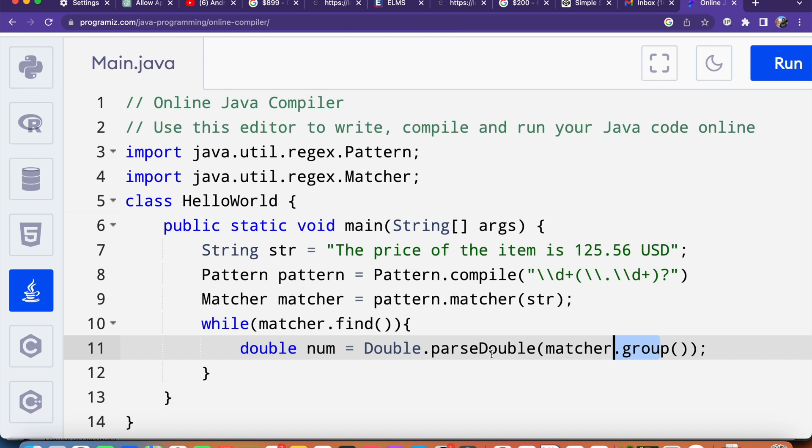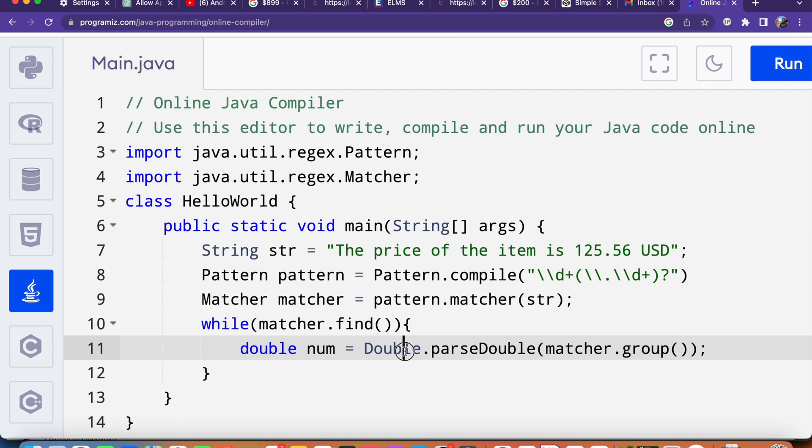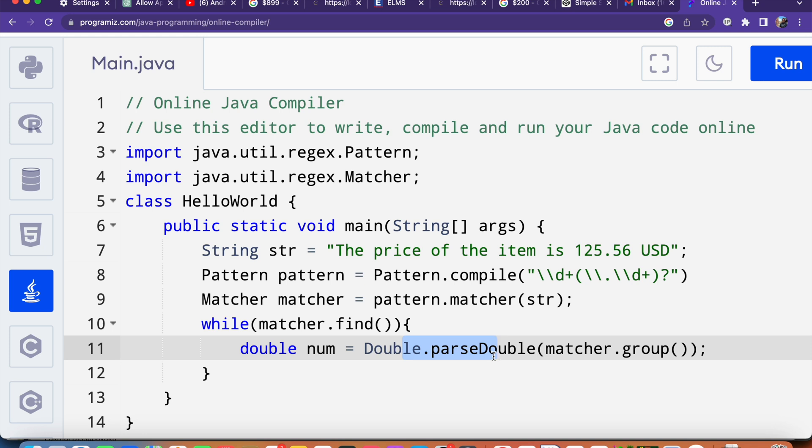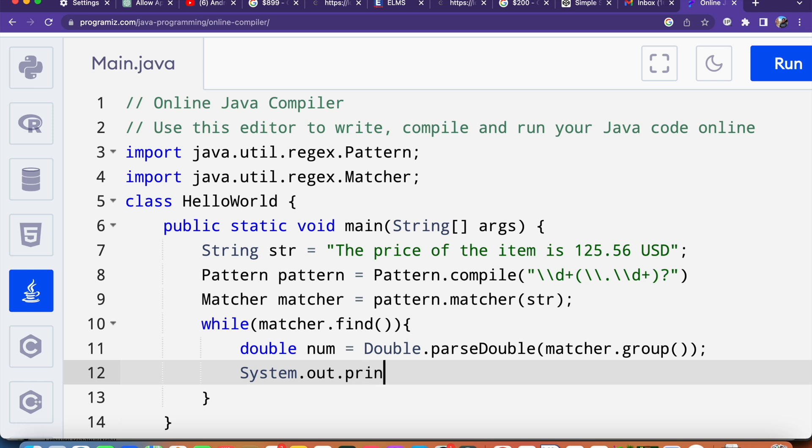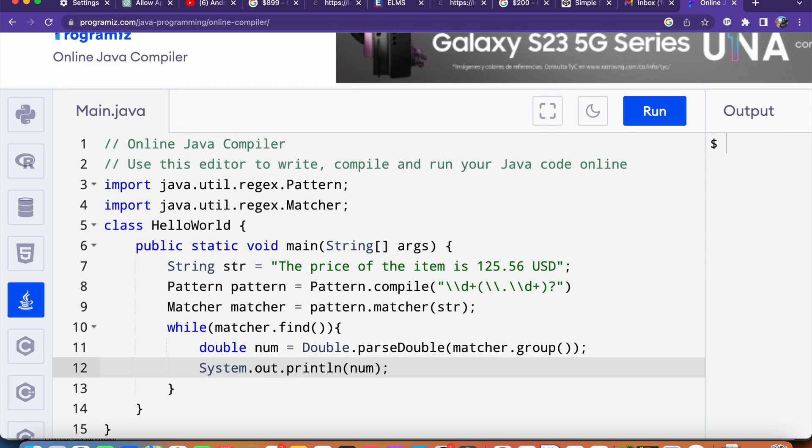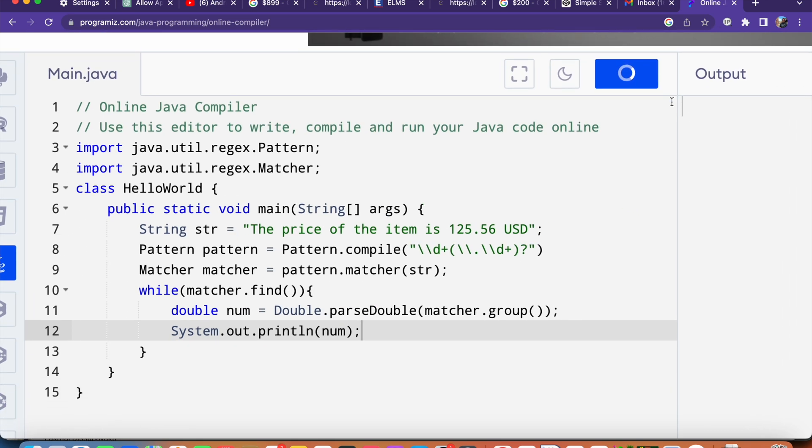Finally this Double.parseDouble converts the matched substring to a double value. Now we can go ahead and print the value System.out.println, I'm going to say num here.